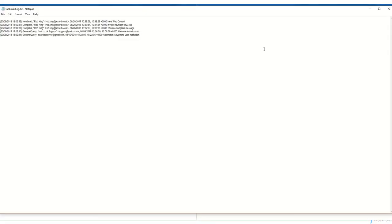So let's just verify that worked correctly. Our log file is correctly showing the five transactions appropriately referenced as being either a new lead, a complaint, or a general query.